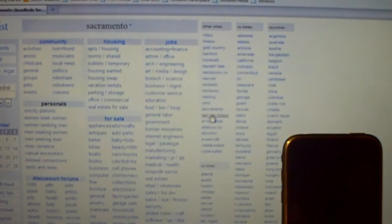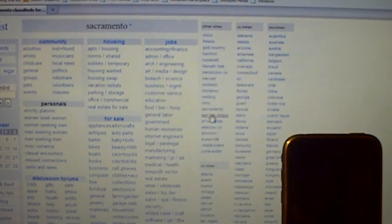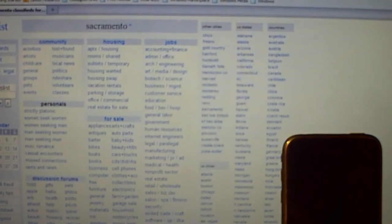Hey guys, my name is iPhoneWizKid here. I'm going to show you guys how to use your iPhone as a mouse or keyboard for your computer. It's actually pretty cool.